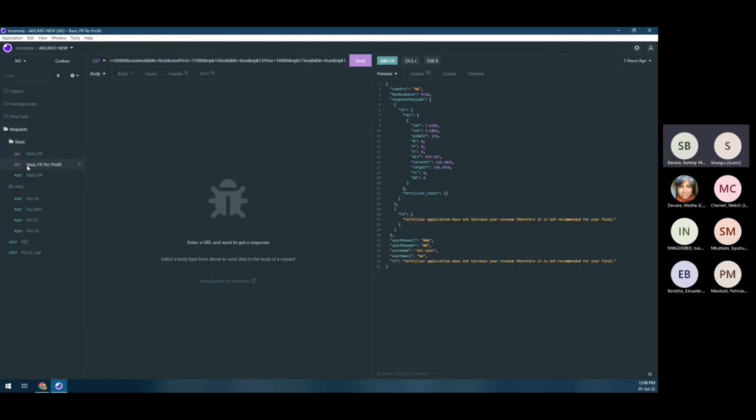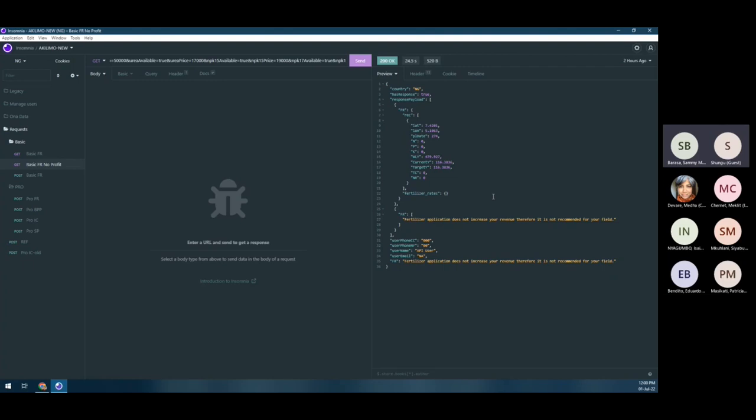The next one is a typical request but it will not be profitable. This happens if what the farmer is currently doing yields the maximum output available on the farm. The recommendation will suggest that fertilizer application will not increase the yield, so they don't need to apply fertilizer as it will not result in positive output, just wasting money.